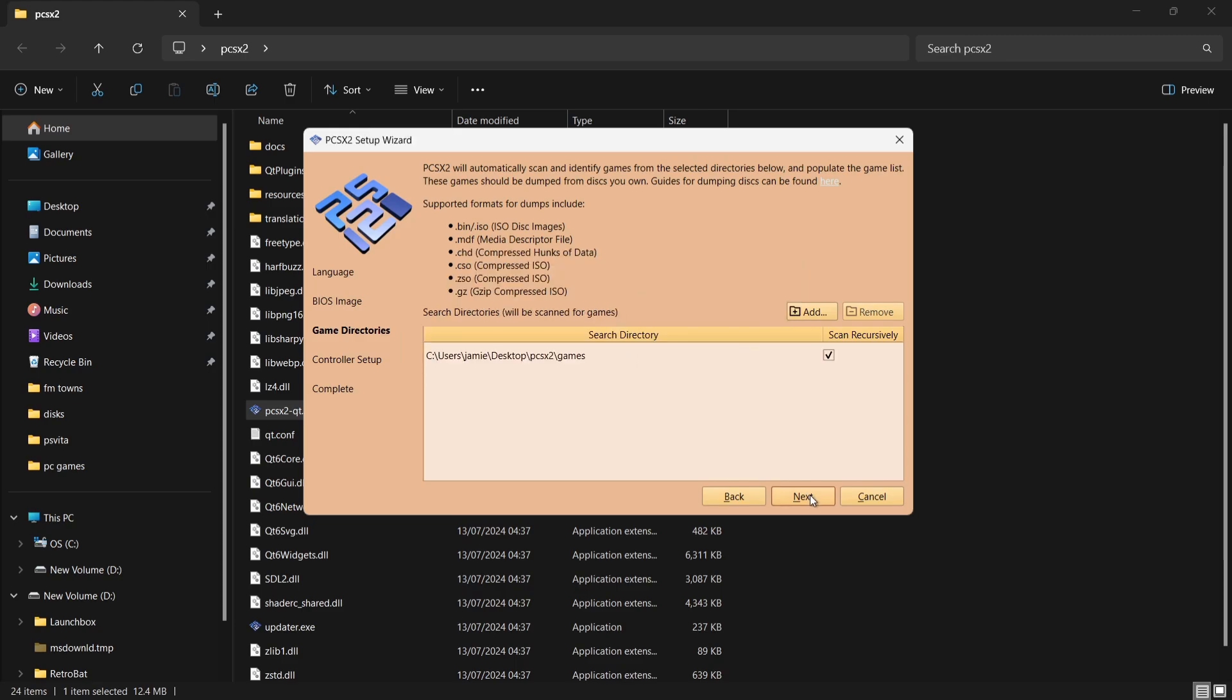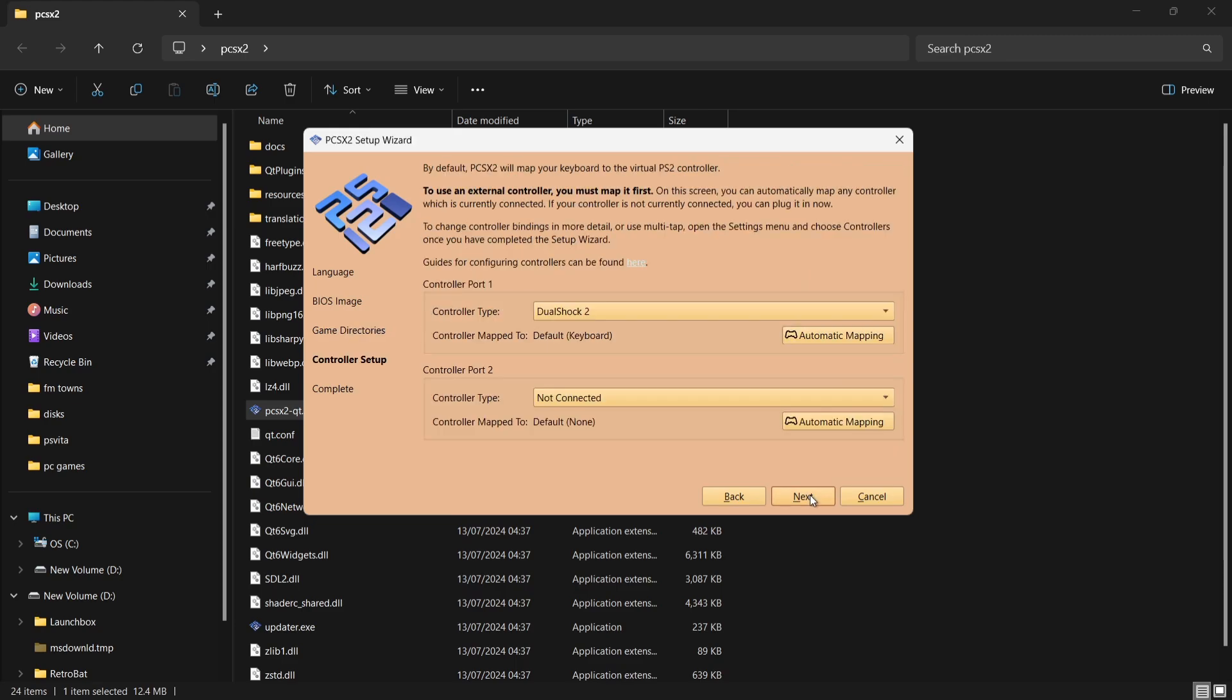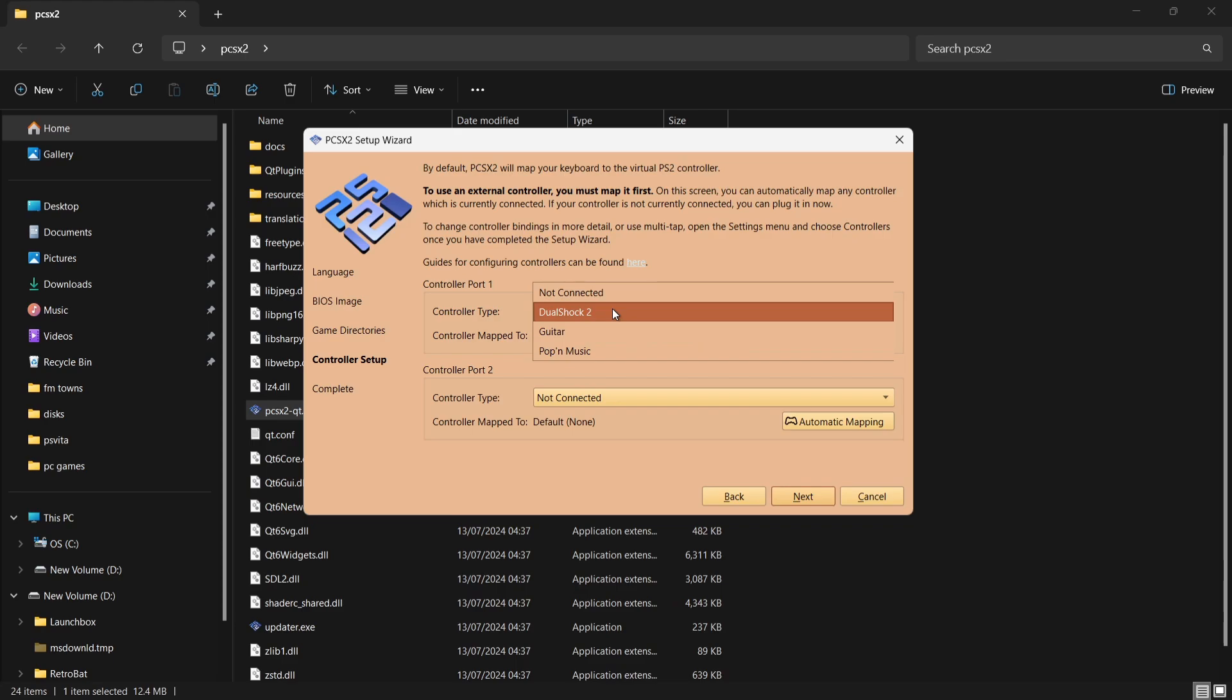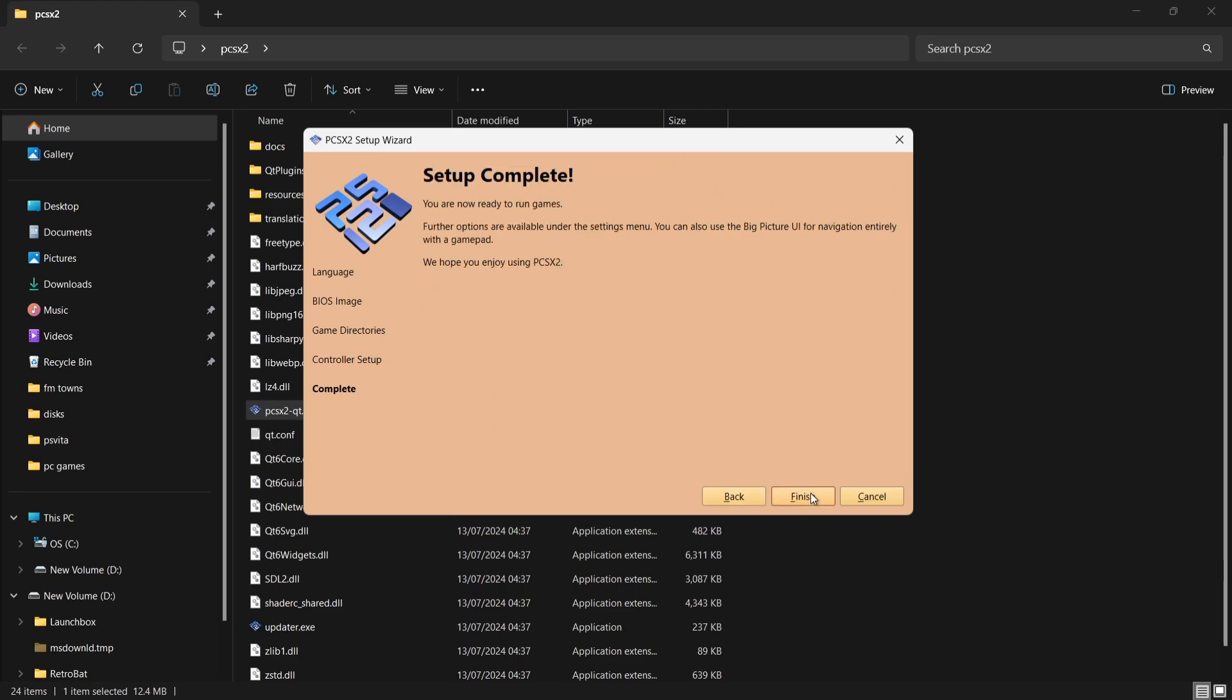Then we're going to go to Next. Next thing we're going to see here is controller type. Obviously PlayStation 2 use DualShock 2, so I'm going to just leave all this to default. If I go to Next.